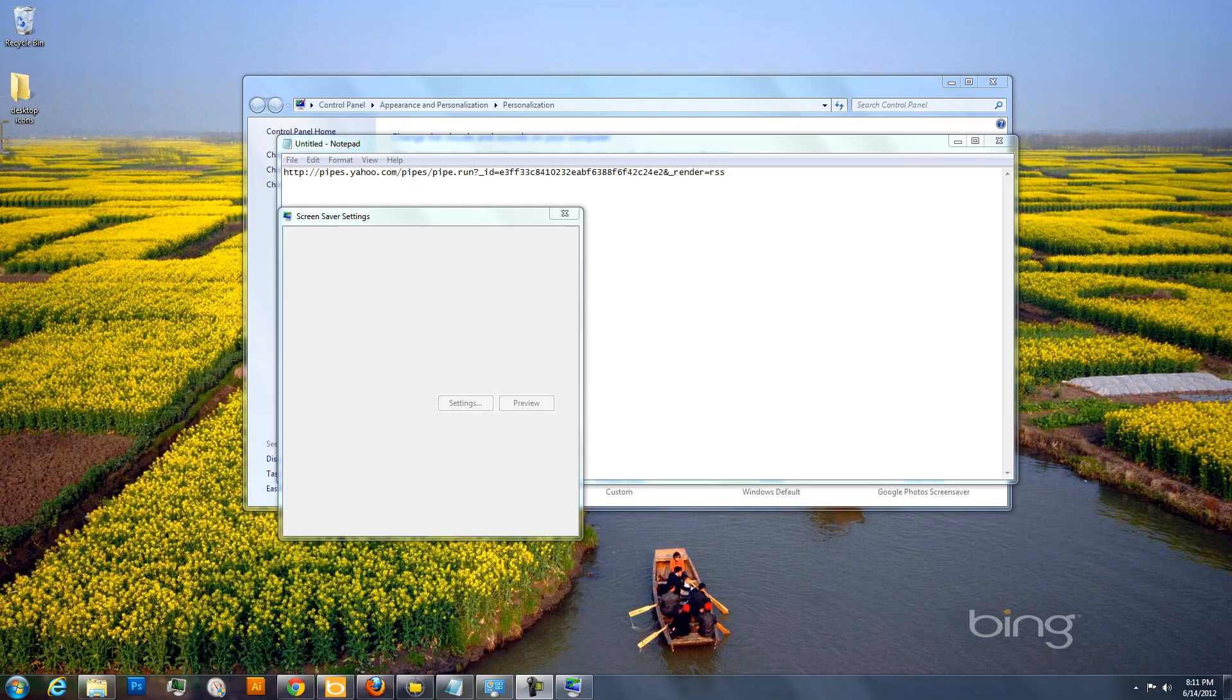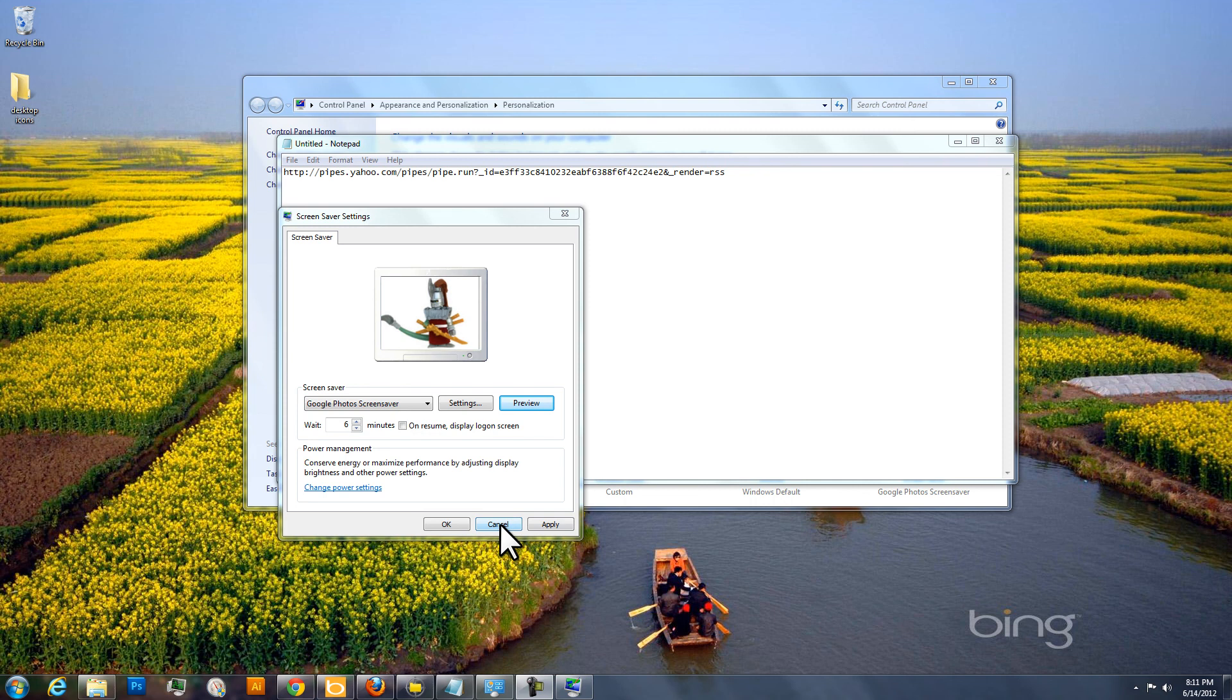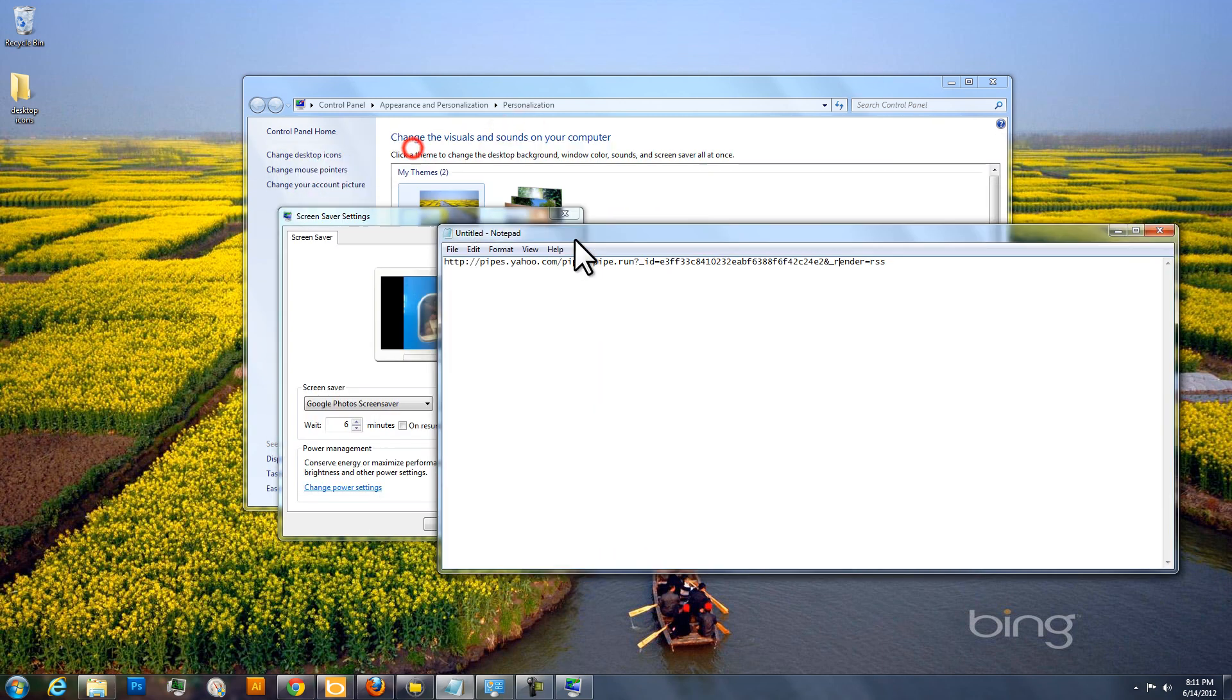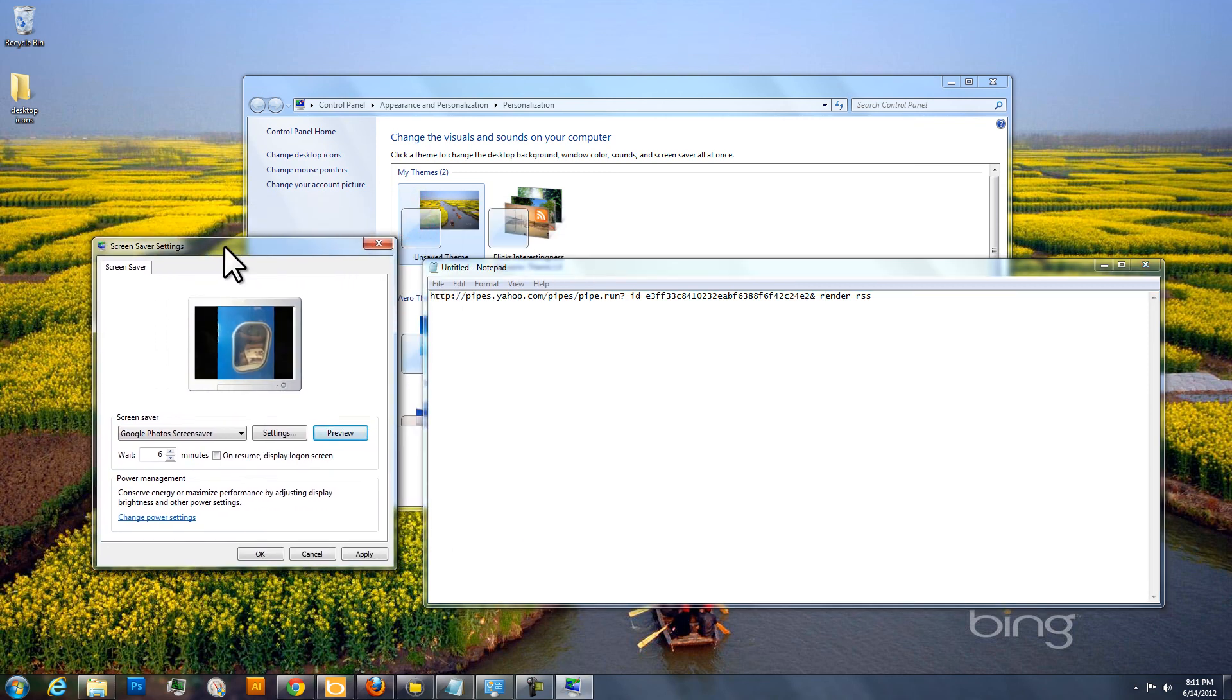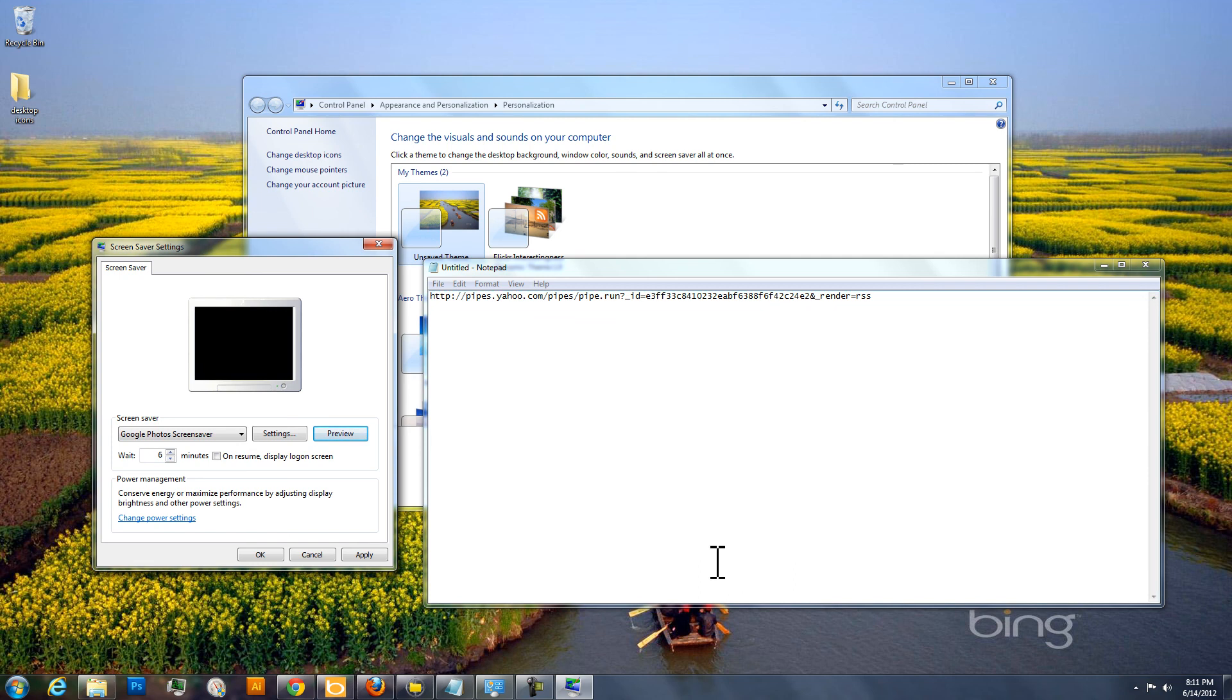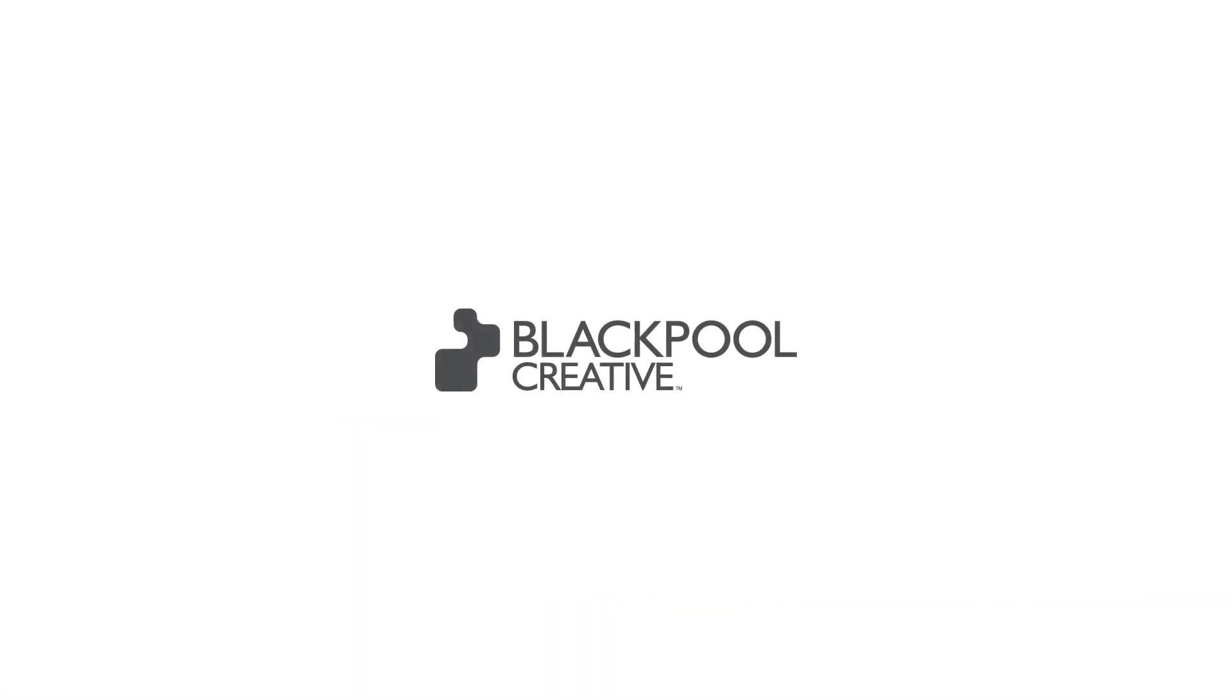So that's basically how you do it. There's probably other types of screensavers that can also pull in RSS feeds. I don't know if it will work with this URL, this feed URL, but you could try it. But otherwise, that is a way to set up Flickr interestingness as your screensaver in Windows 7. So I hope you enjoy it.